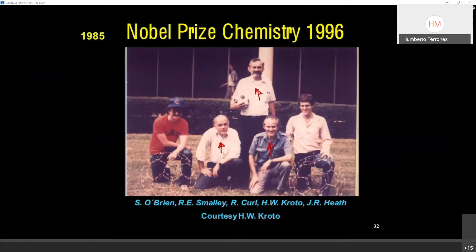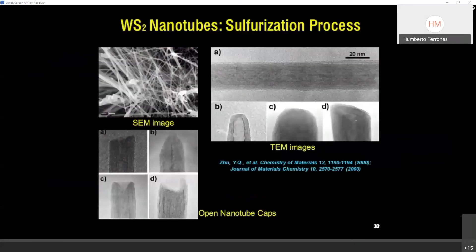Most of the experimental work was done by Sean O'Brien and Jim Heath, who received only acknowledgement because the Nobel Prize can only be given to three recipients. I will also mention that tungsten disulfide, as a layered material, can also form nanotubes; the distance between these layers is around 6 angstroms. These nanotubes can acquire curvature at their tips; there are also nanotubes with open tips.